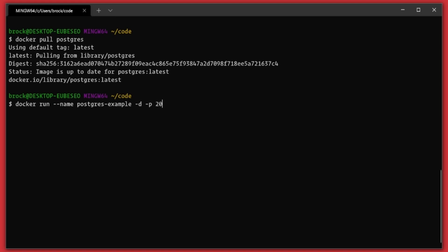I'm going to have it run on my local port 2022 mapped to the container port of 5432, which is the default for Postgres. Then I need to give it an environment variable of POSTGRES_PASSWORD and I'm going to give it a password of postgres. And then finally we need to tell it what image we want to run. So again, we're running the postgres image.